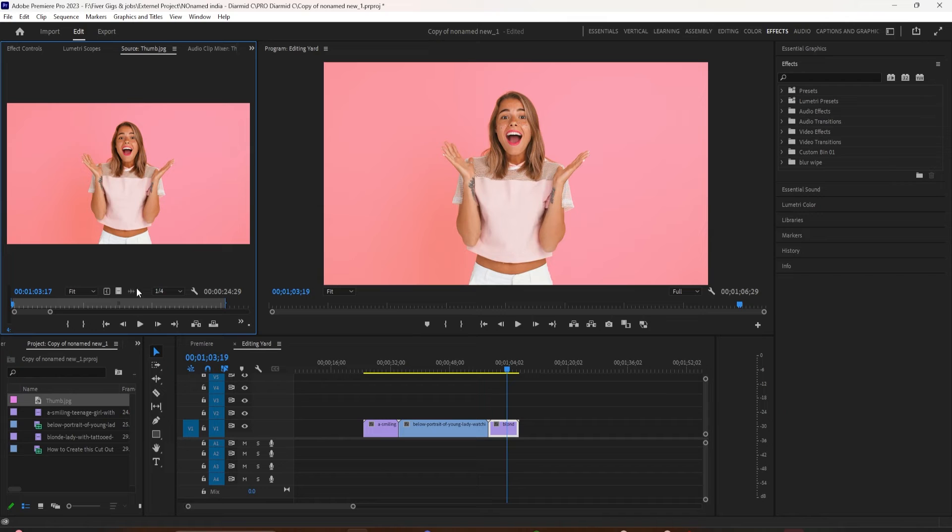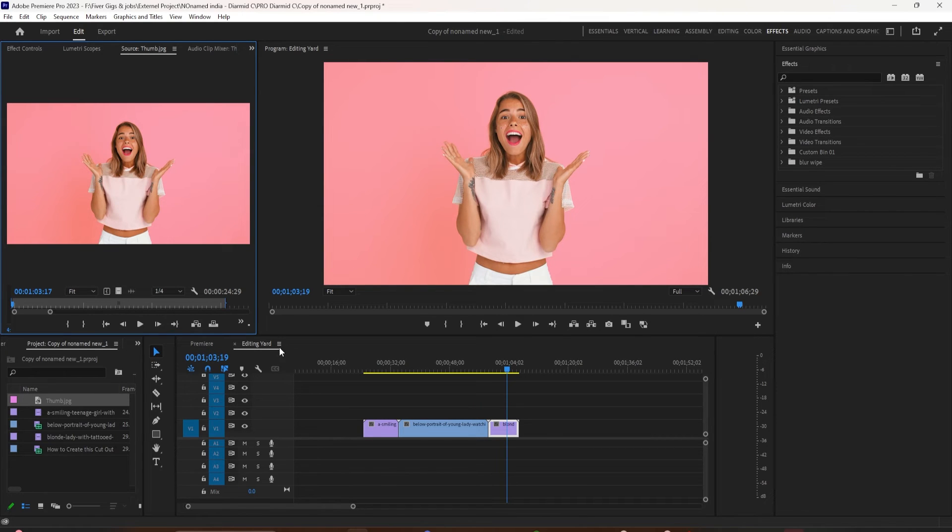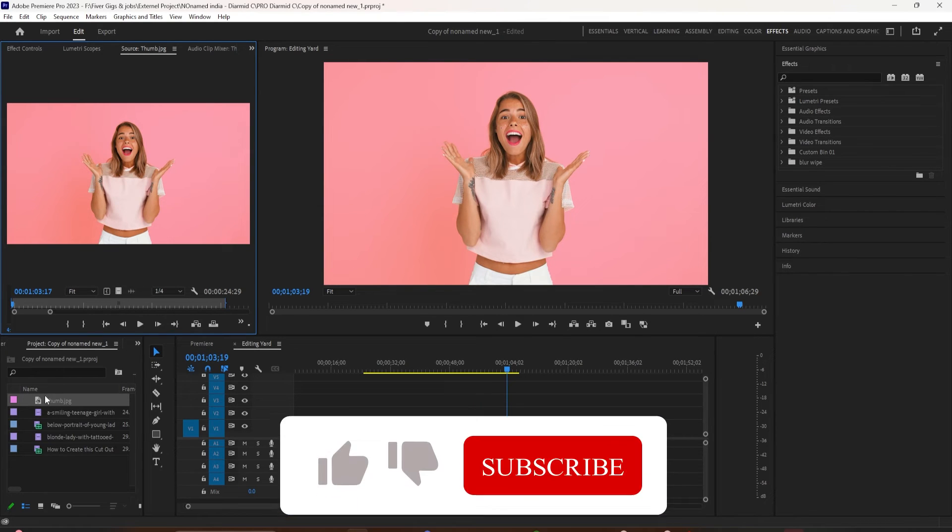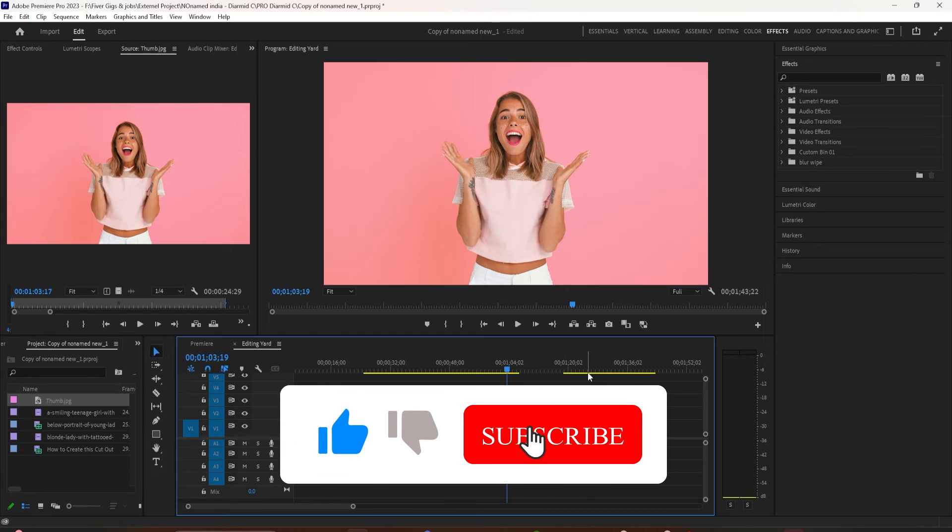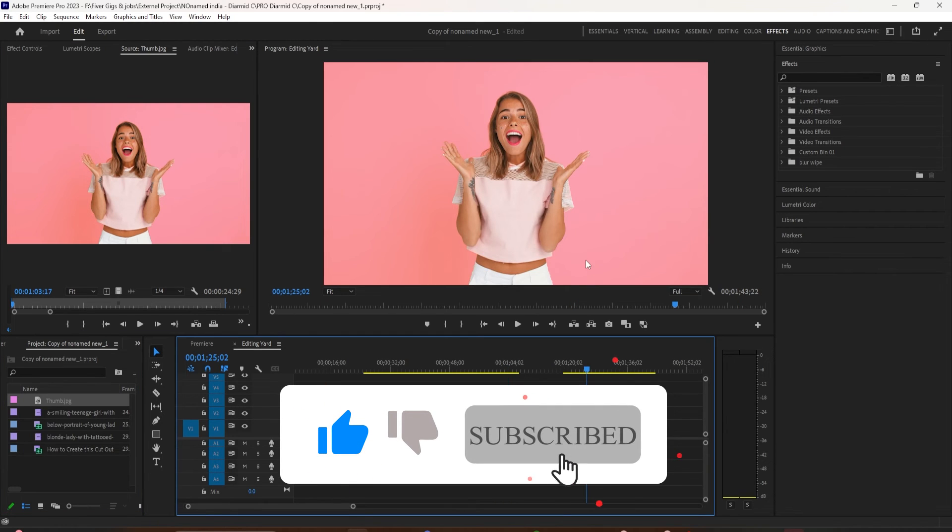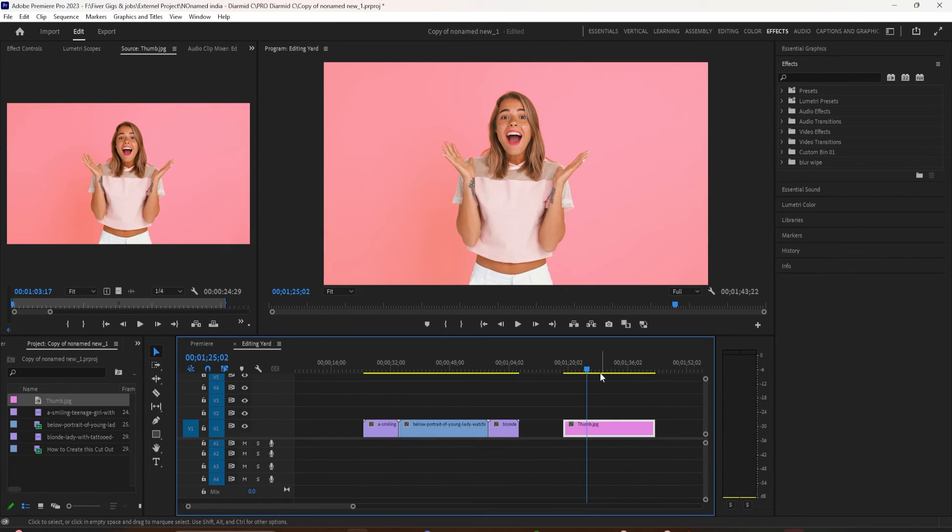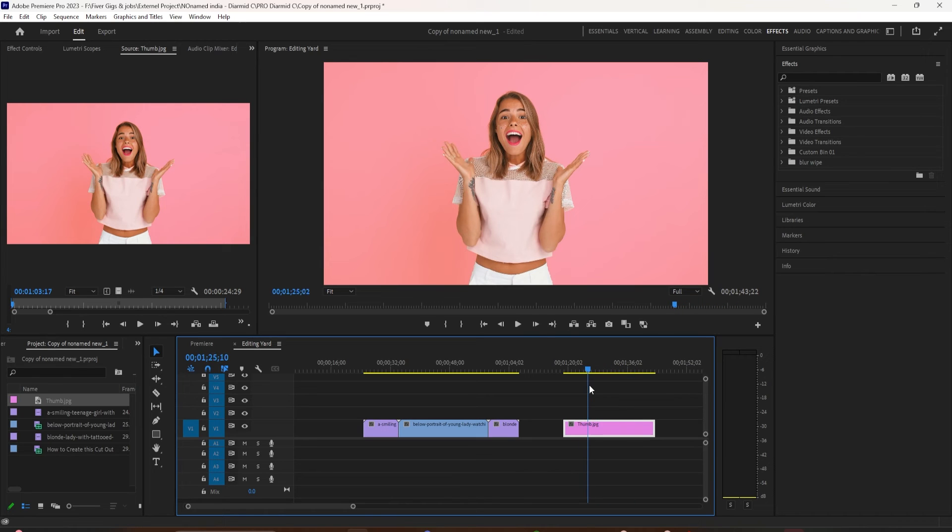Now it's going to create the thumbnail over here in the project file. And then if we go to our desktop you can see it also created a file here. You can drag that into Photoshop, add some text and now you have yourself a thumbnail.